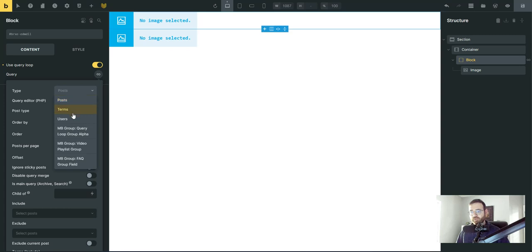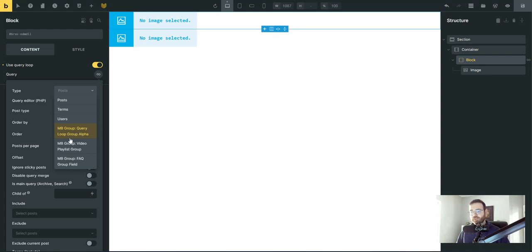And you'll see in our dropdown, we have post terms users, but all your groups are here. So if you had a whole bunch of groups, you'd start to notice that this to get pretty big. Hopefully in the future Brick's can help us manage this a little bit better, but for now it works okay. And select that group.